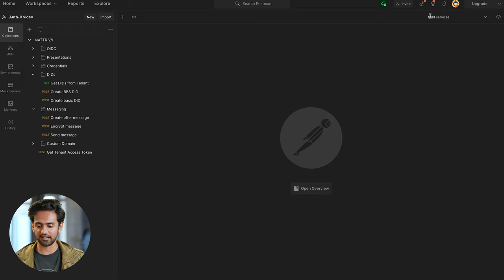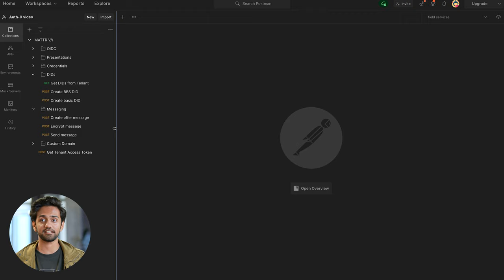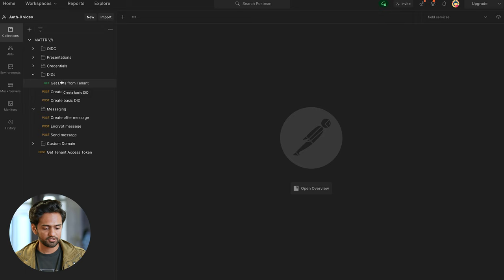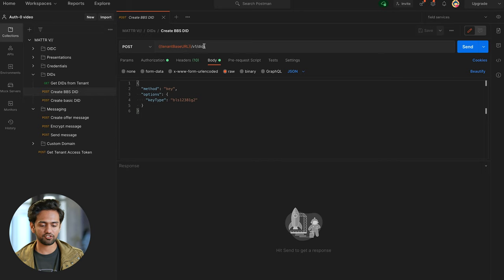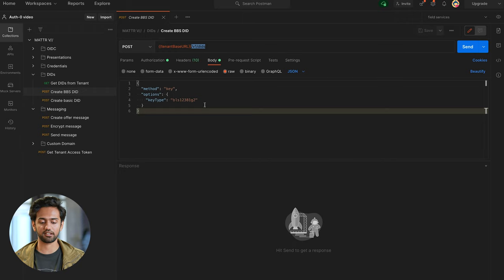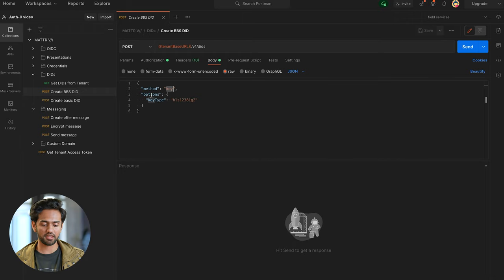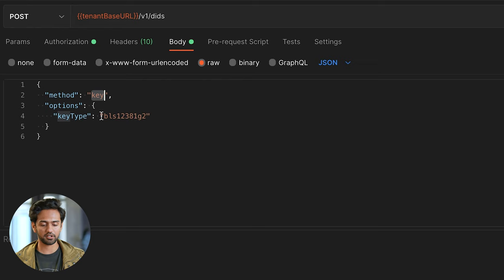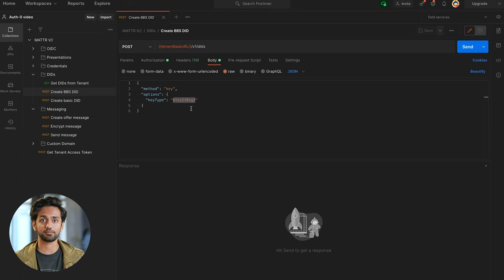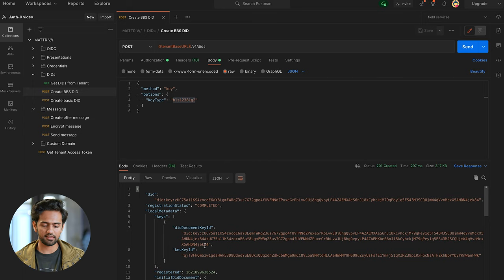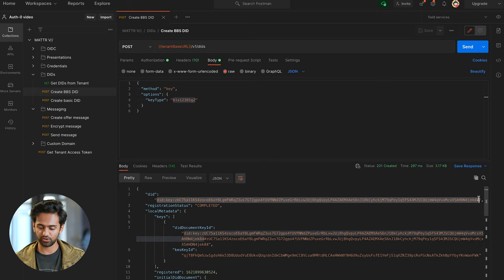So I'm here in Postman and I've already gotten my Field Services Mattr7 tenant set up and obtained my access token. The first thing we want to do is set up a BBS DID for the tenant so we can issue a BBS+ credential, so that Emma can use the employee credential to do selective disclosure. I'm going to hit the v1/dids endpoint. For this demonstration we're using the DID key method, and in options.keyType I've put bls12381g2, which allows me to issue a BBS+ type credential. I'll press send to create the DID and store it somewhere safe.